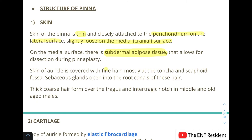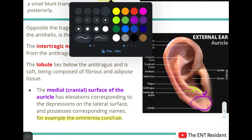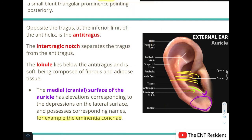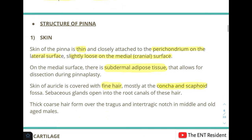The skin of the auricle is covered with fine hair. This hair mostly comes from the conchal region and the scaphoid fossa. Sebaceous glands also open into the root canals of these hair follicles. Thick coarse hair forms over the tragus and the intertragic notch in middle and old aged males.